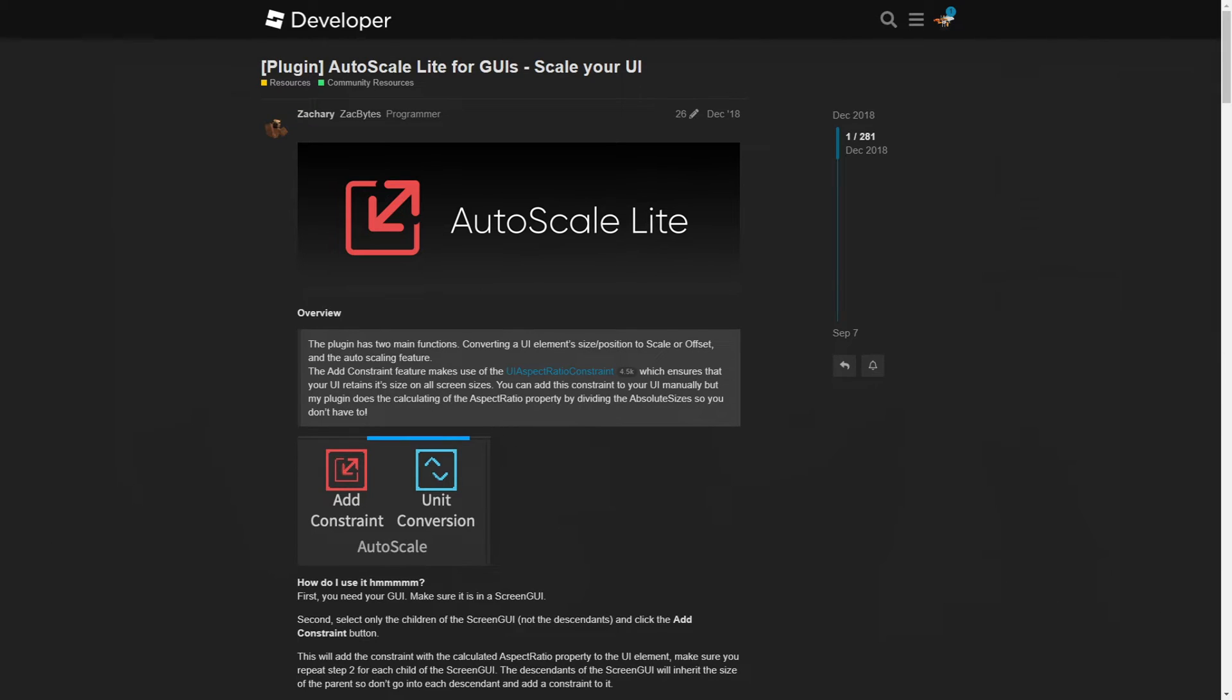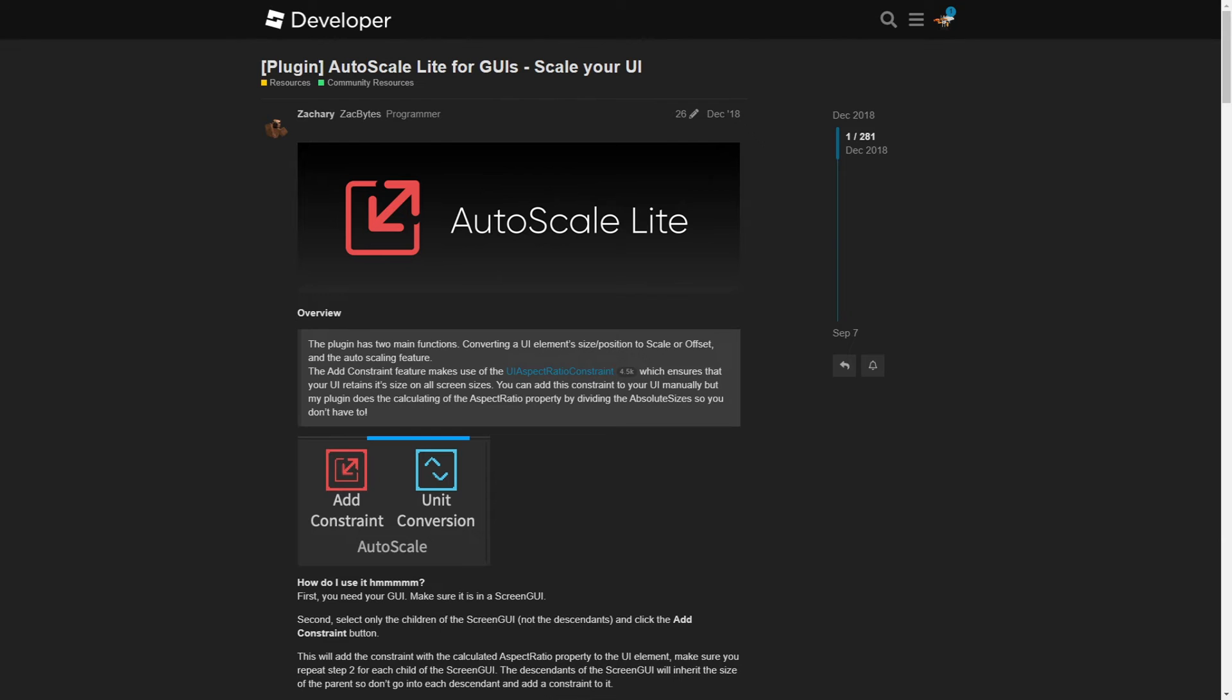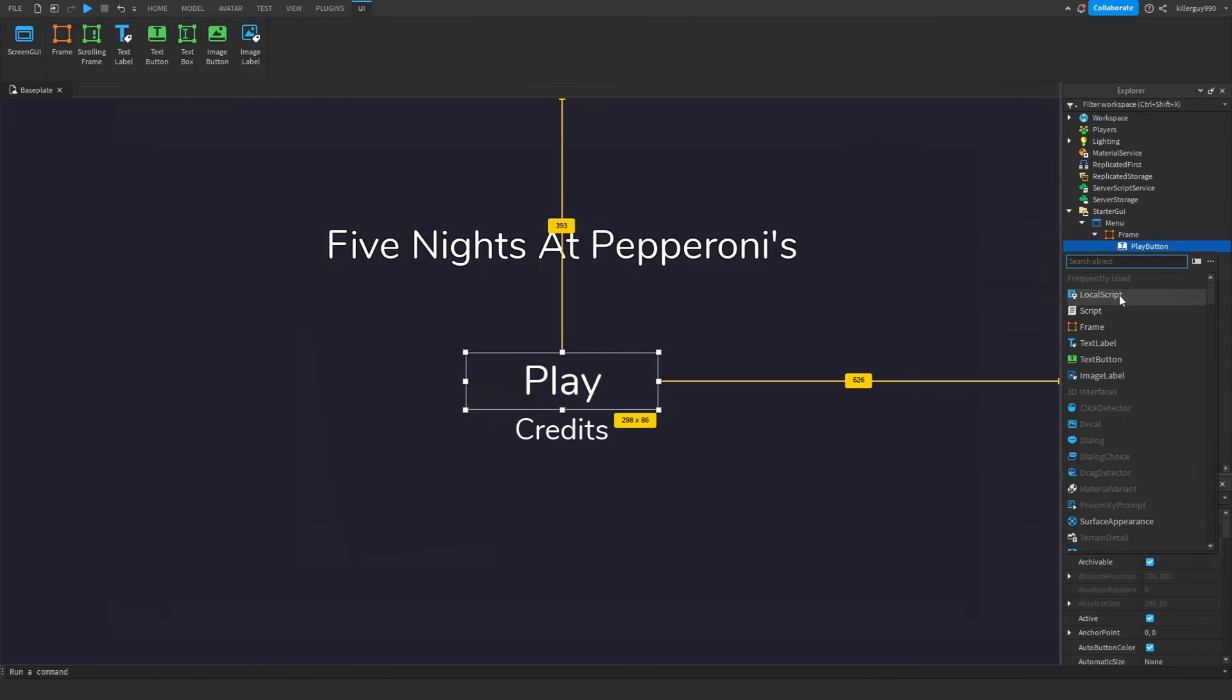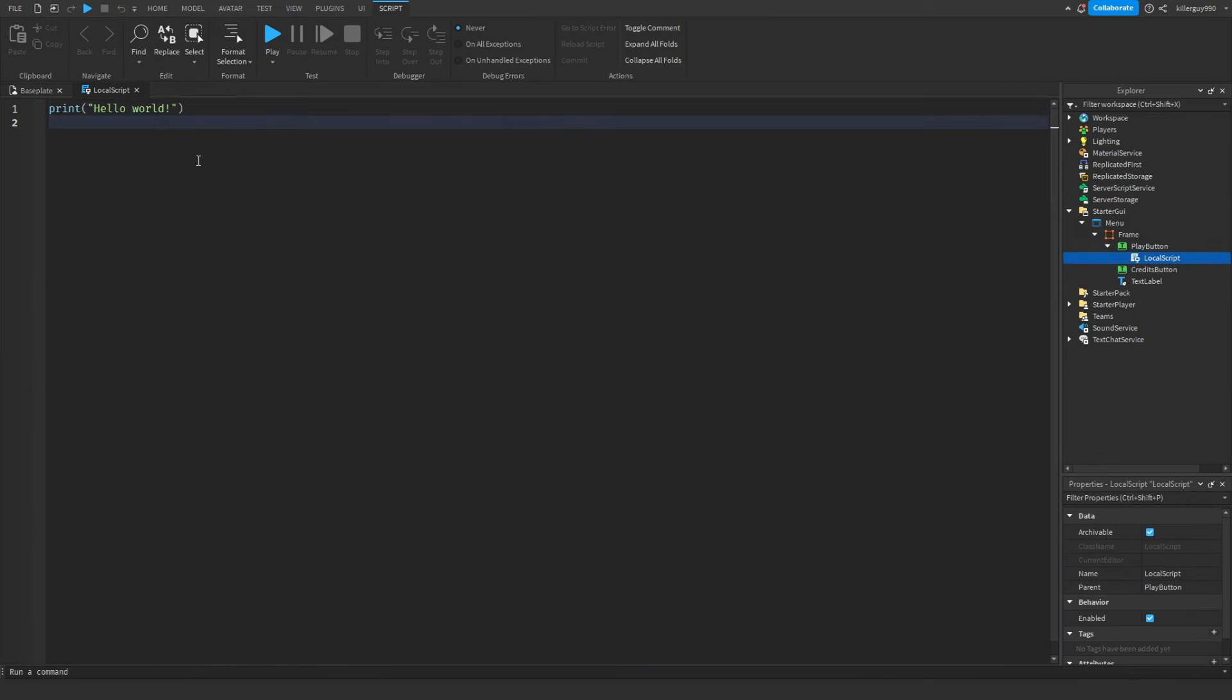Oh yeah, by the way, make sure you're using AutoScale Lite to fit it to all screens. Once you're done, put a local script in the play button.